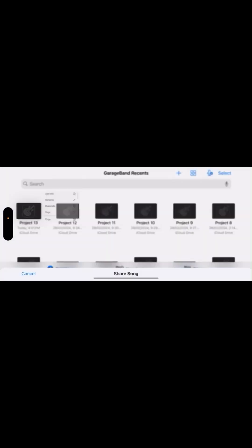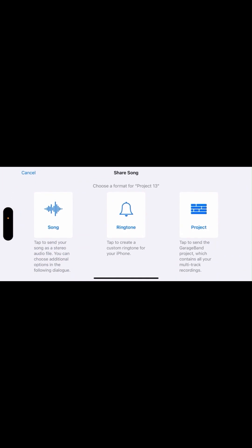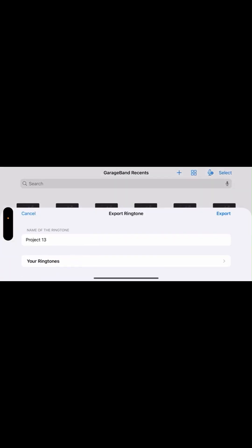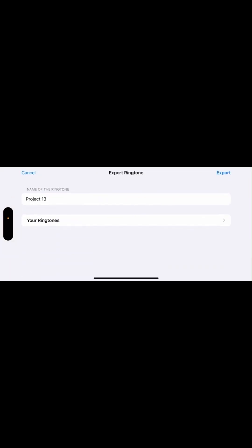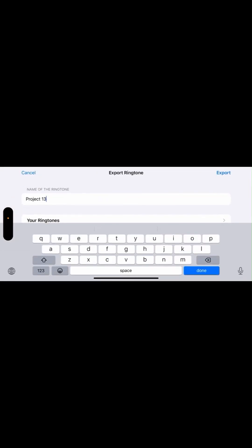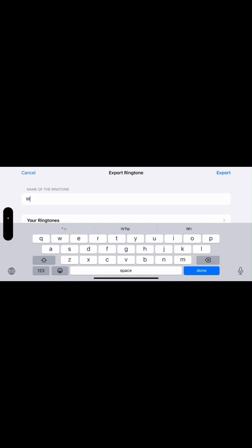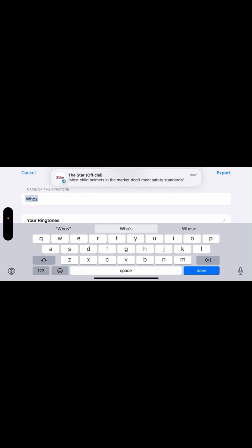Long press the file 'Project 1,' then click Share, then select Ringtone. You can rename this file to your preference — in this case, let's rename the song to 'Who Says by Selena Gomez.'